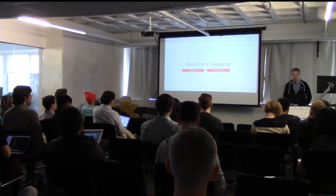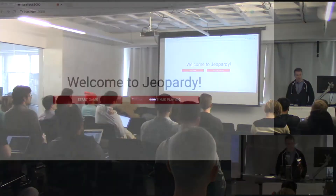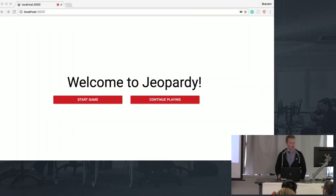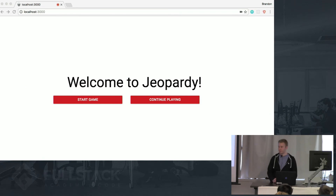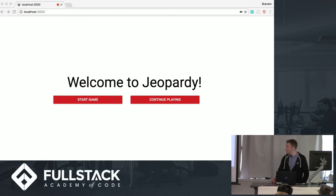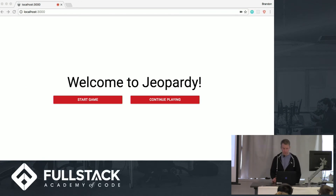Hey everyone, my name is Brandon. So for my Stackathon, I made a Jeopardy game that's controlled entirely using your voice.